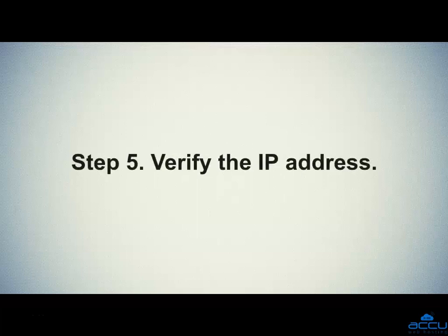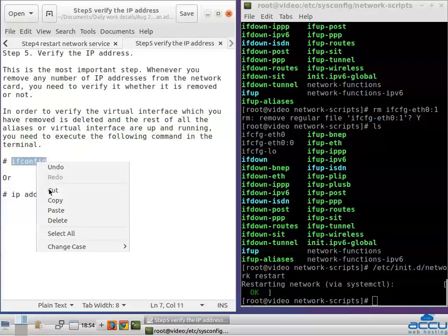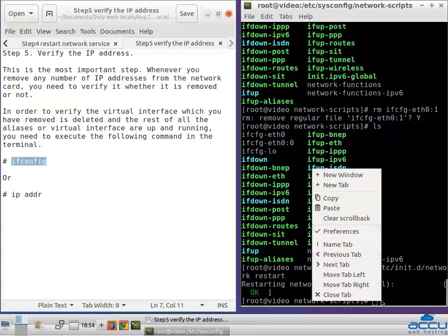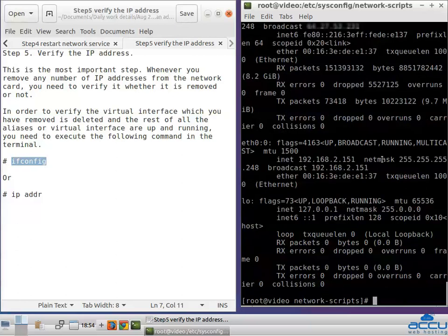Step 5: Verify the IP address. This is the most important step. Whenever you remove any IP addresses from the network card, you need to verify whether they were removed. In order to verify that the virtual interface you removed is deleted and the rest of the aliases are up and running, execute the following command in the terminal, paste it and press Enter. You can see that the IP address 192.168.2.154 and its virtual interface eth0:1 do not exist — it means they were removed.